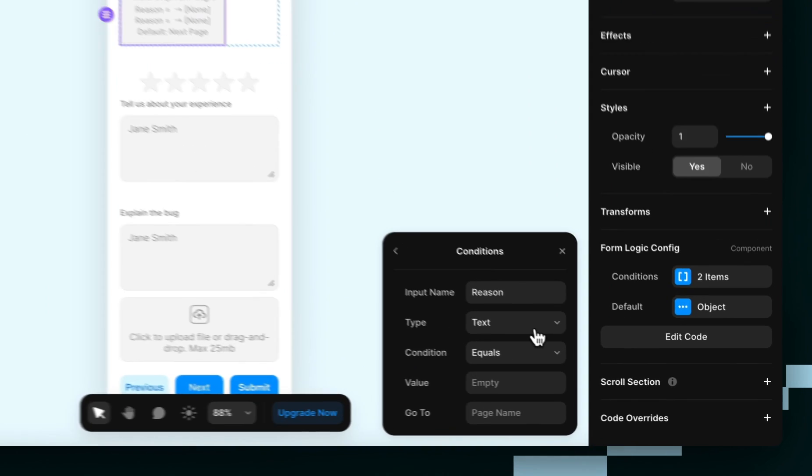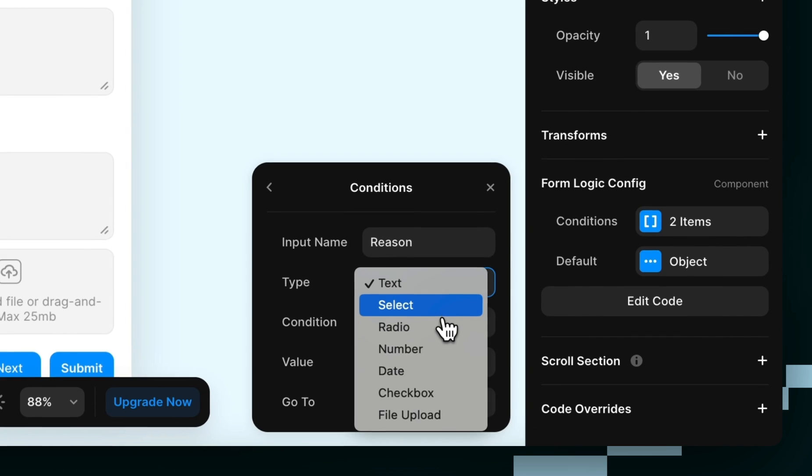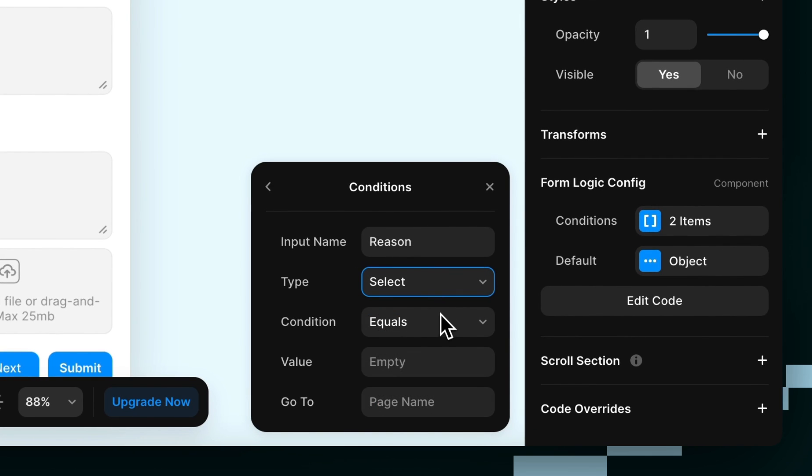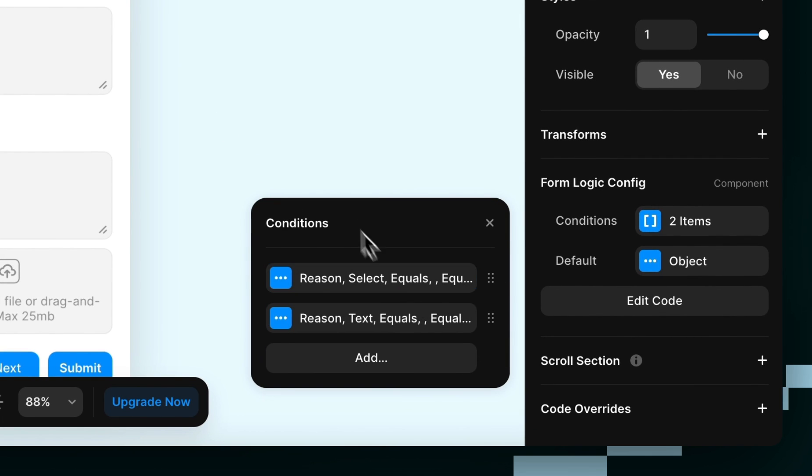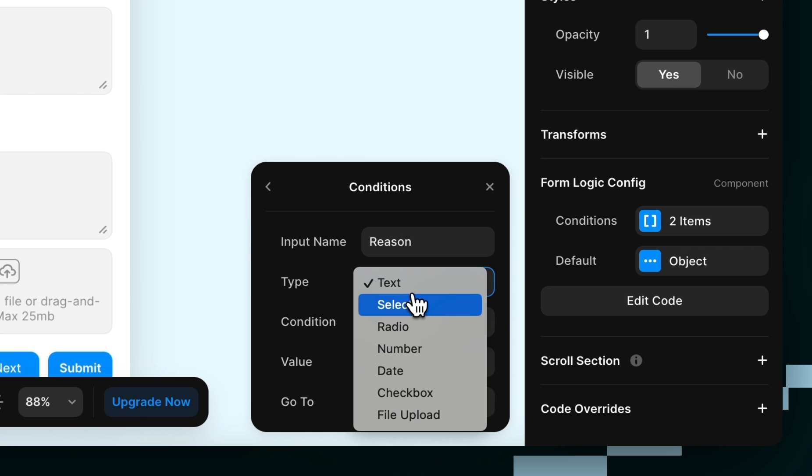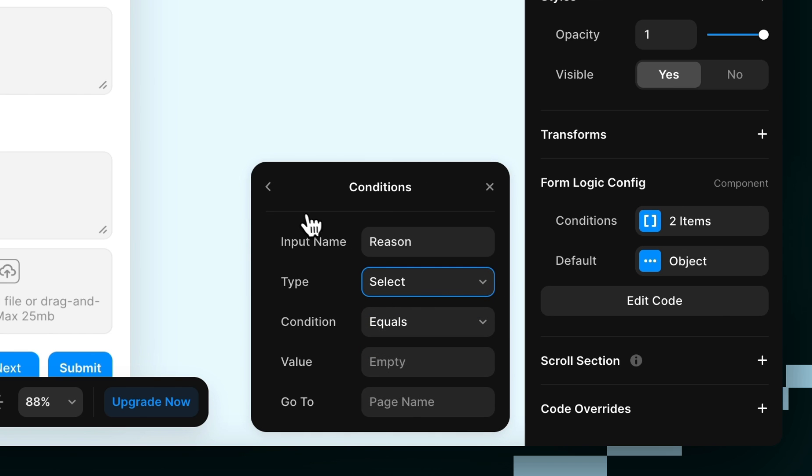Next is the type. So we know our type is select, since it's a dropdown, and we'll just do that for both of them again, since they're both the same thing.